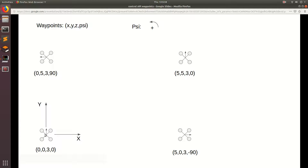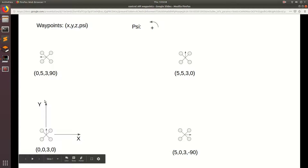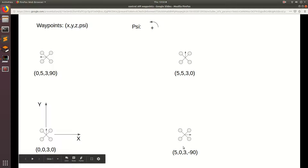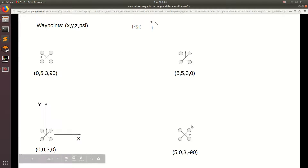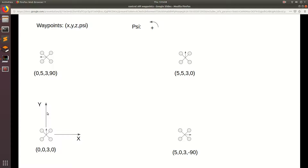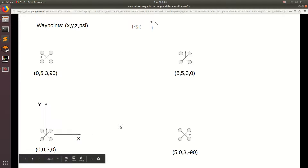Your x-axis is going to be out the right side of your drone and your y-axis is going to be facing forward. When we start to call waypoints, the first waypoint is going to be 5, 0, 3, negative 90. This will be 5 in the x-direction, 0 in the y-direction, 3 in the z-direction which is above the ground, and then negative 90 is the direction the drone is facing. Per the right-hand rule, psi is an angle around the z-axis, and if the drone rotates in this direction, this is negative 90.